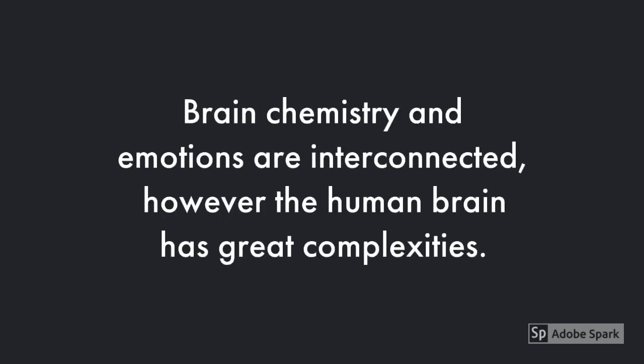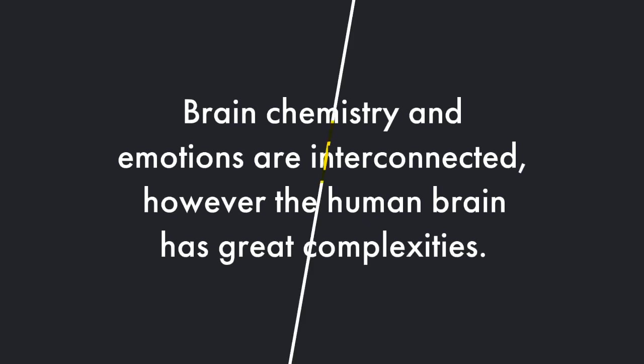Whilst brain chemistry and emotions are interconnected, saying that neurotransmitters cause emotion and emotional processing affects neurotransmitters, or stating that all emotions are due to an increase or decrease in neurotransmitters, downplays the complexity of the human brain.